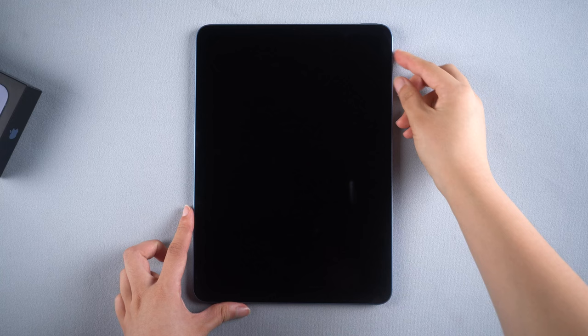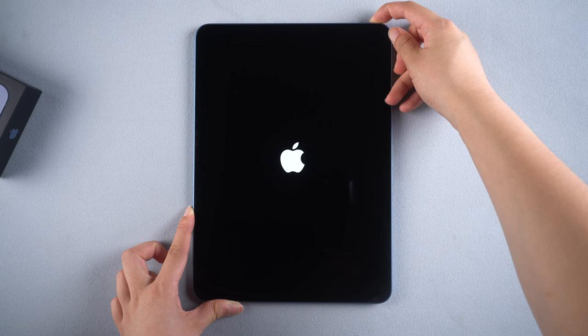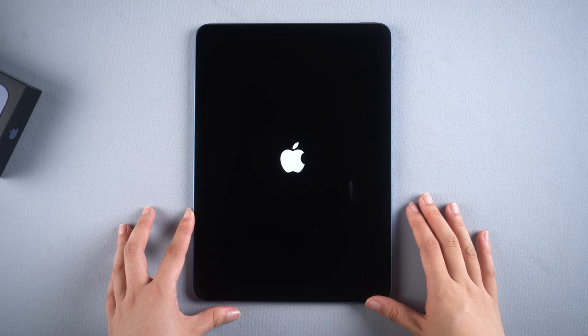For an iPad without home button, quickly press and release the volume up, then quickly press and release the volume down, then hold the power button until the Apple logo comes out. Force restart of the iPad is the easiest method but it won't guarantee 100% work. If you fail, please move on to the next method.